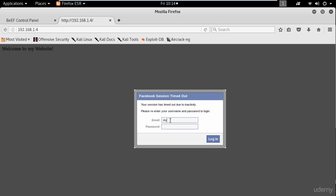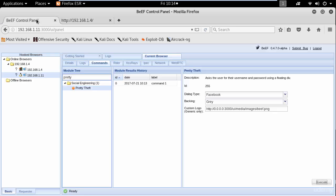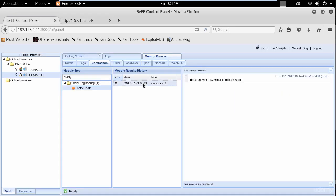If you type your email and password and click login. Then your credentials will be captured here. You can also redirect the user to a different page by using redirect browser and type the web address.